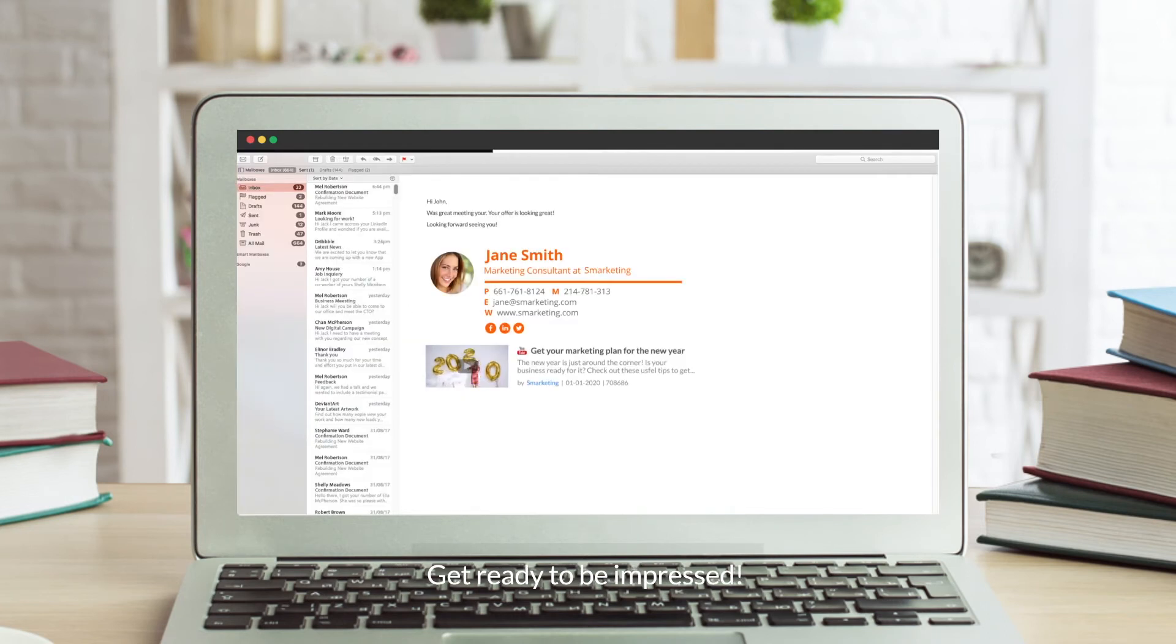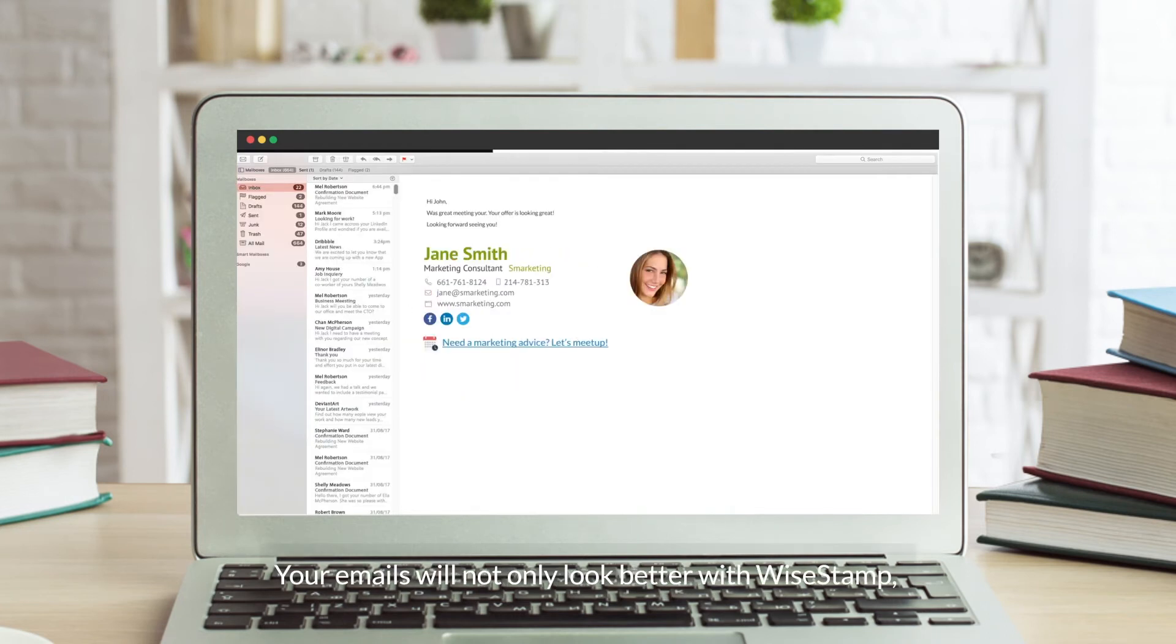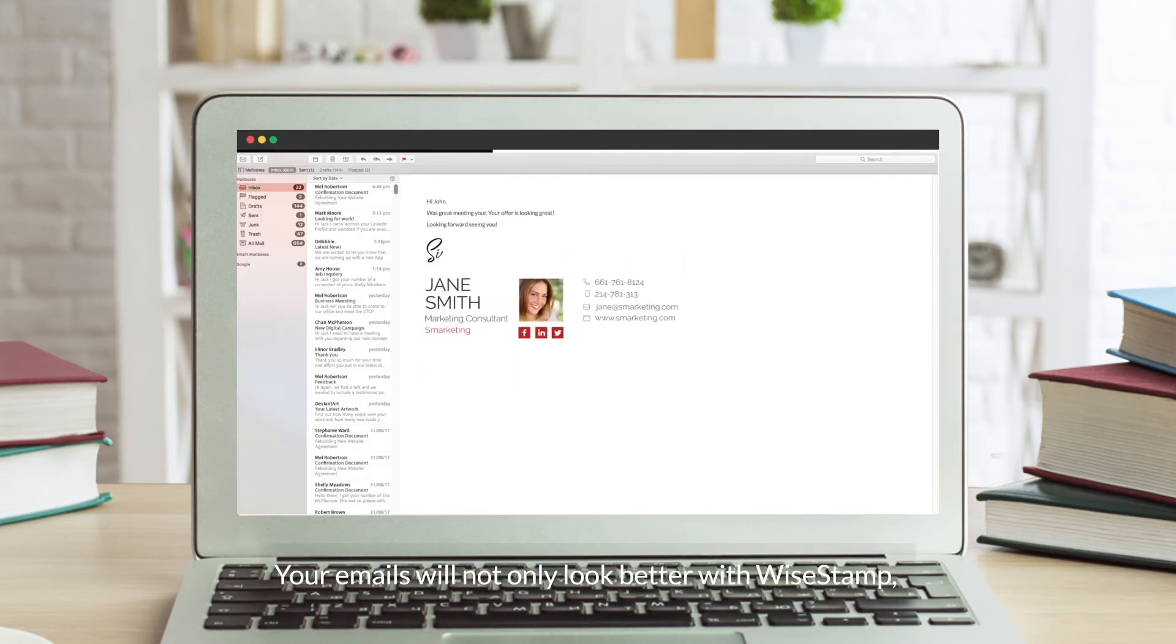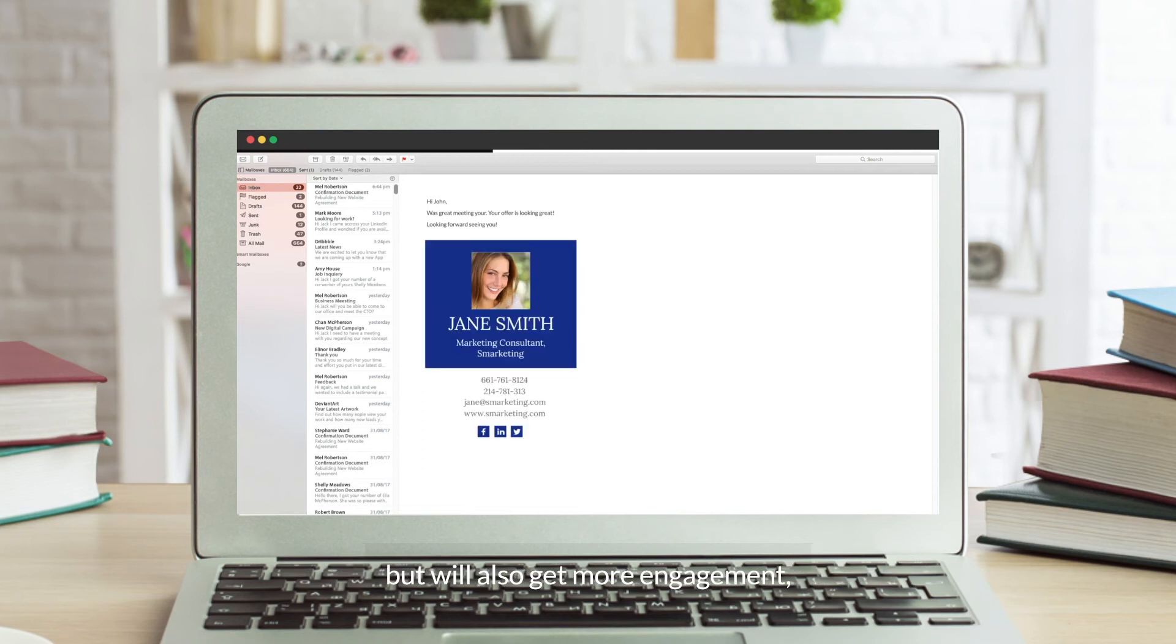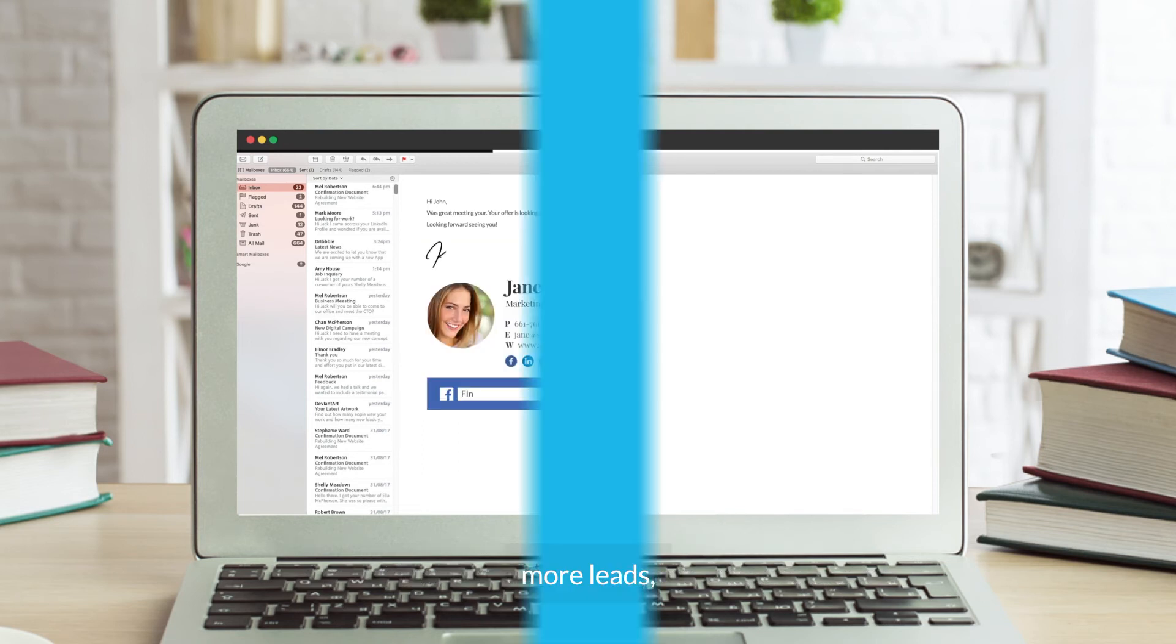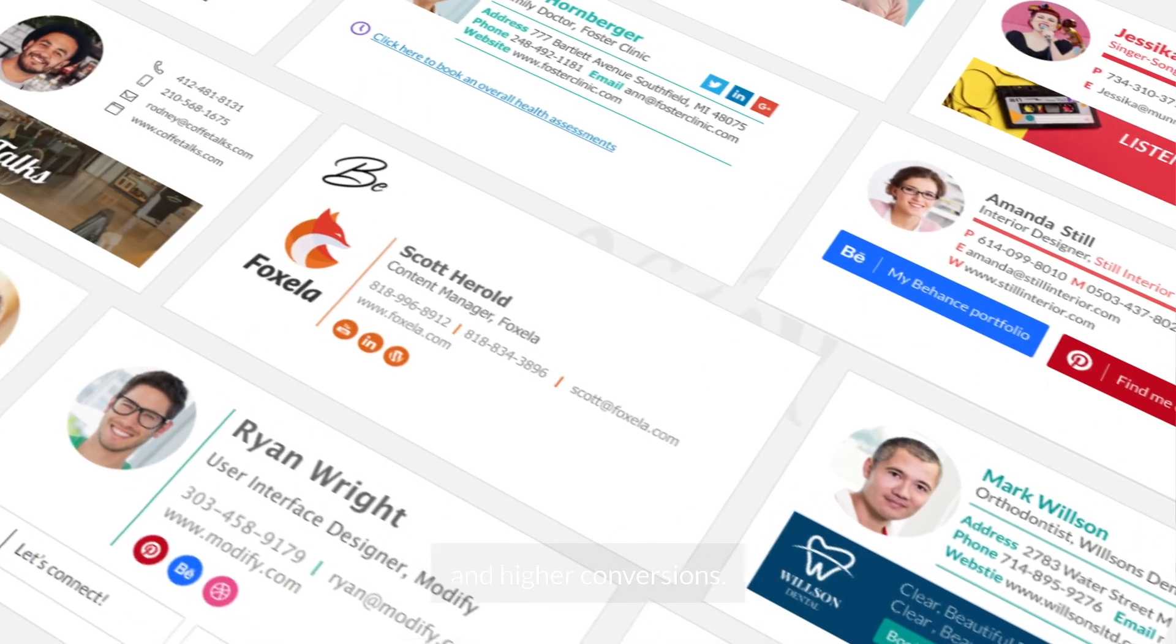Get ready to impress. Your emails will not only look better with Wisestamp, but will also get more engagement, more leads, and higher conversions.